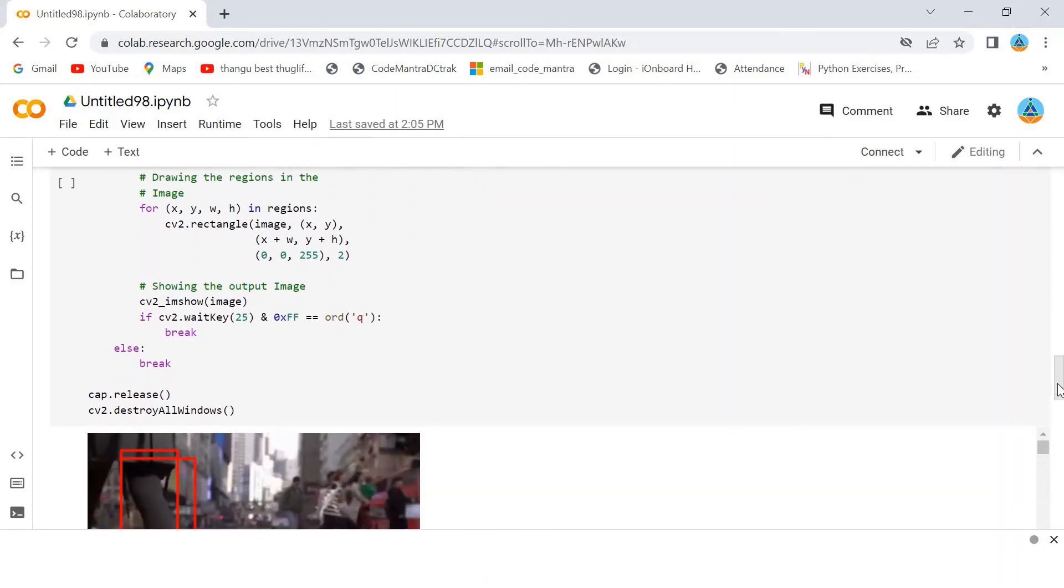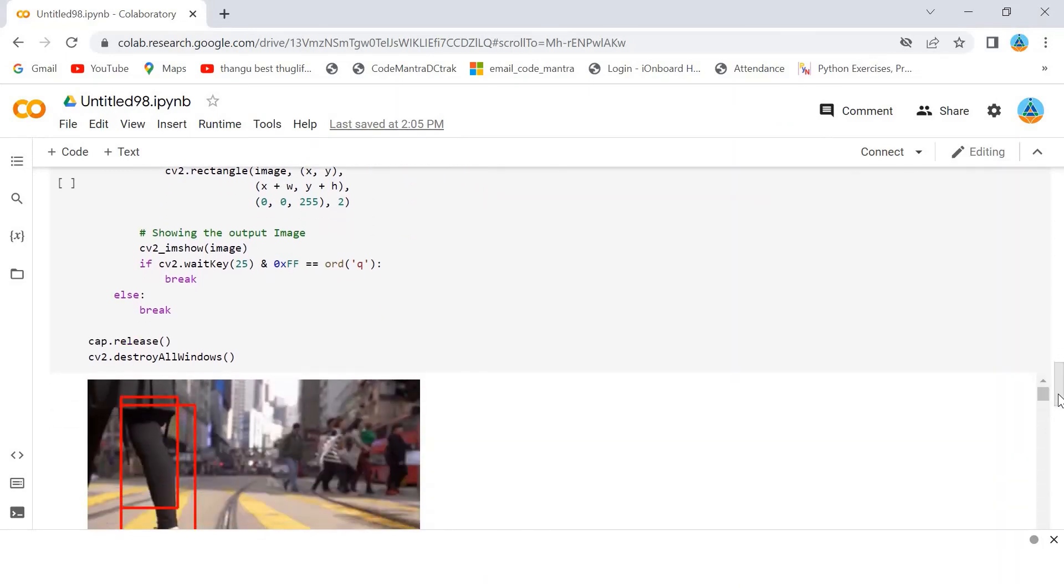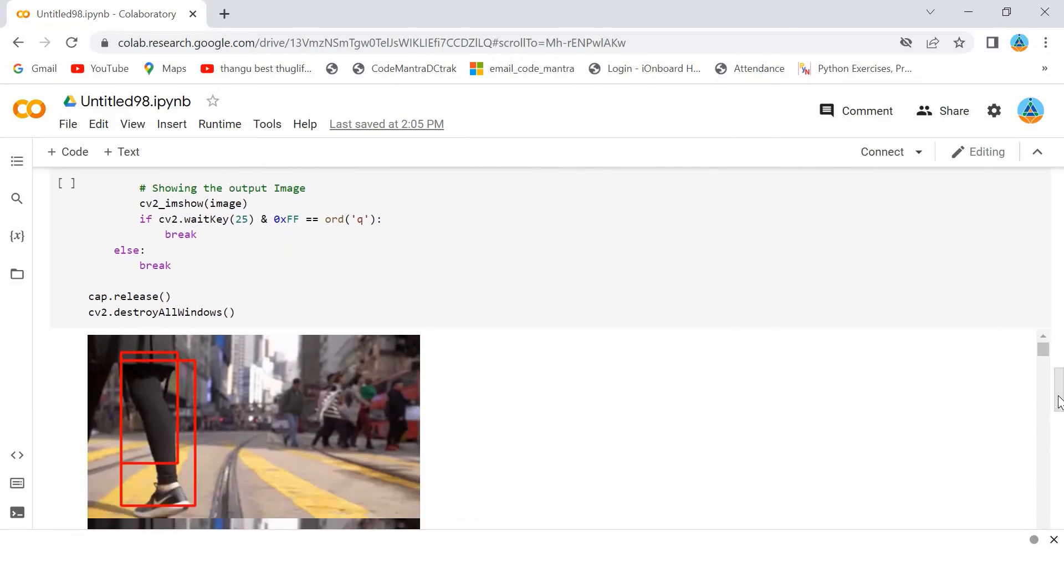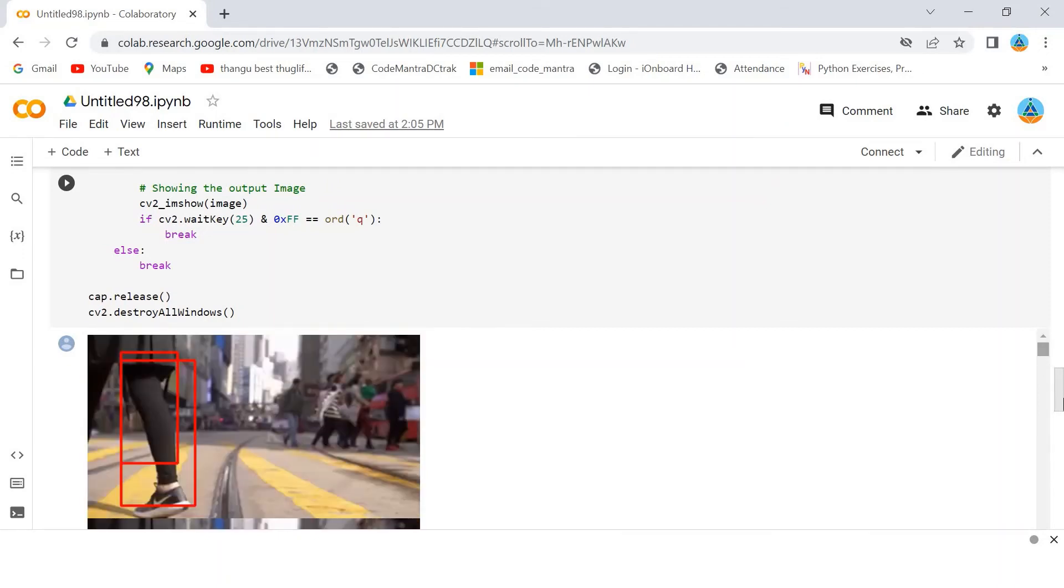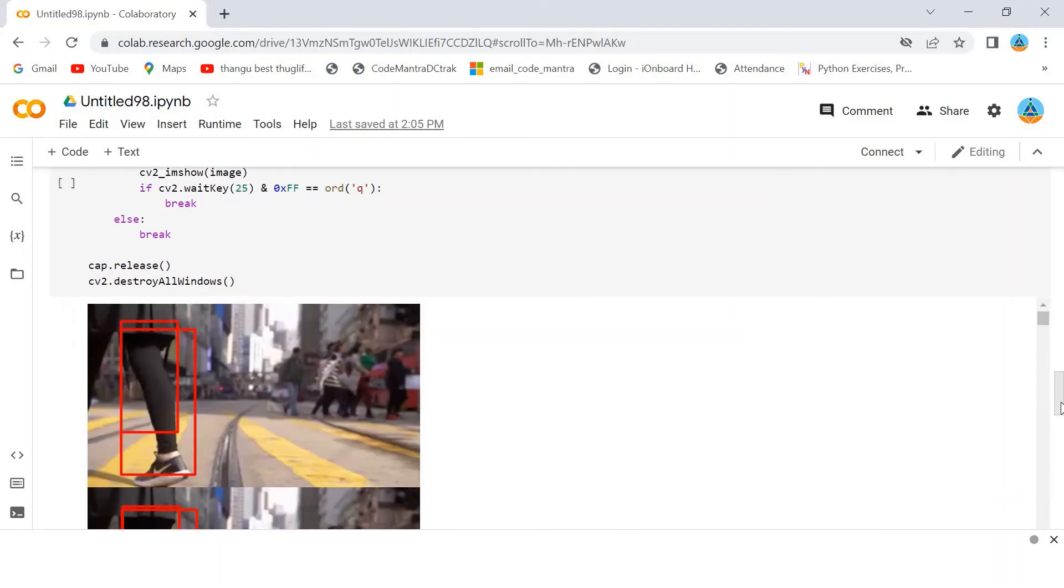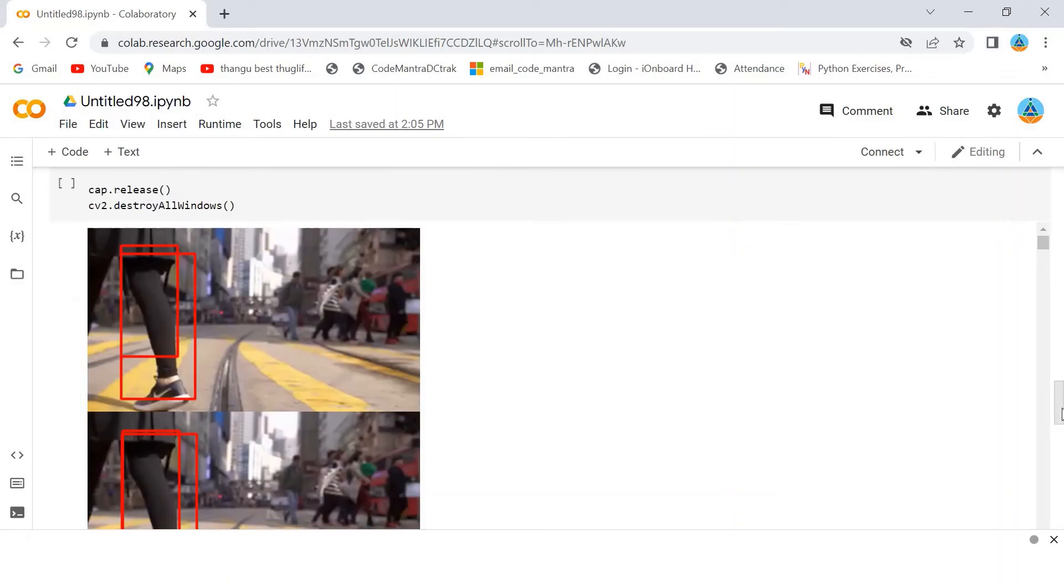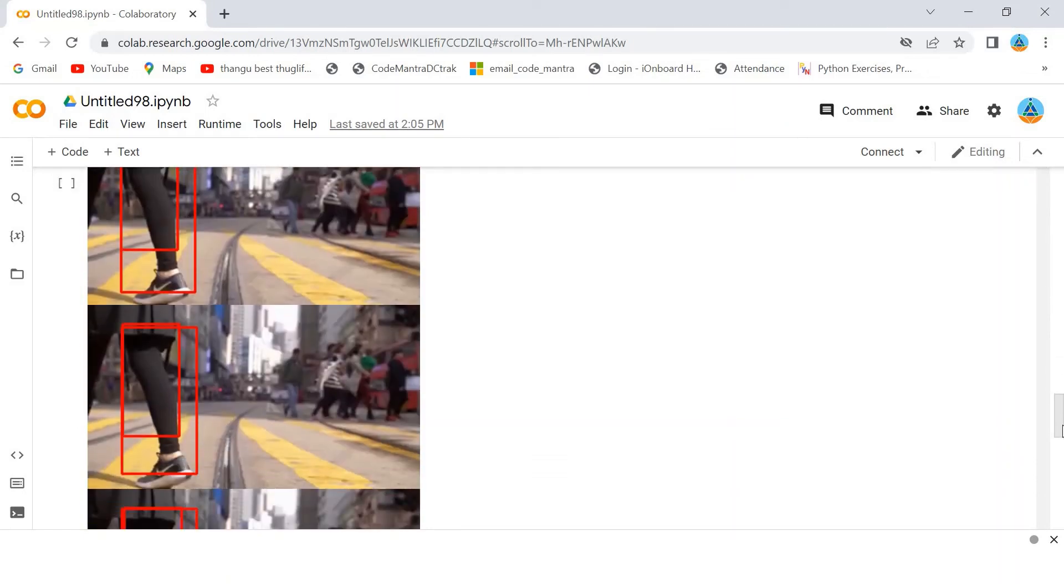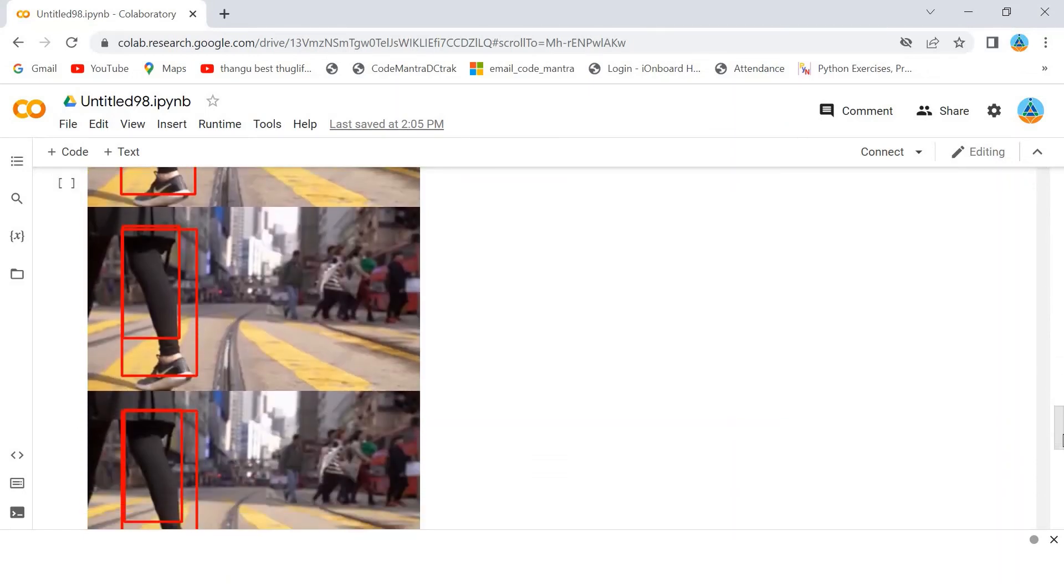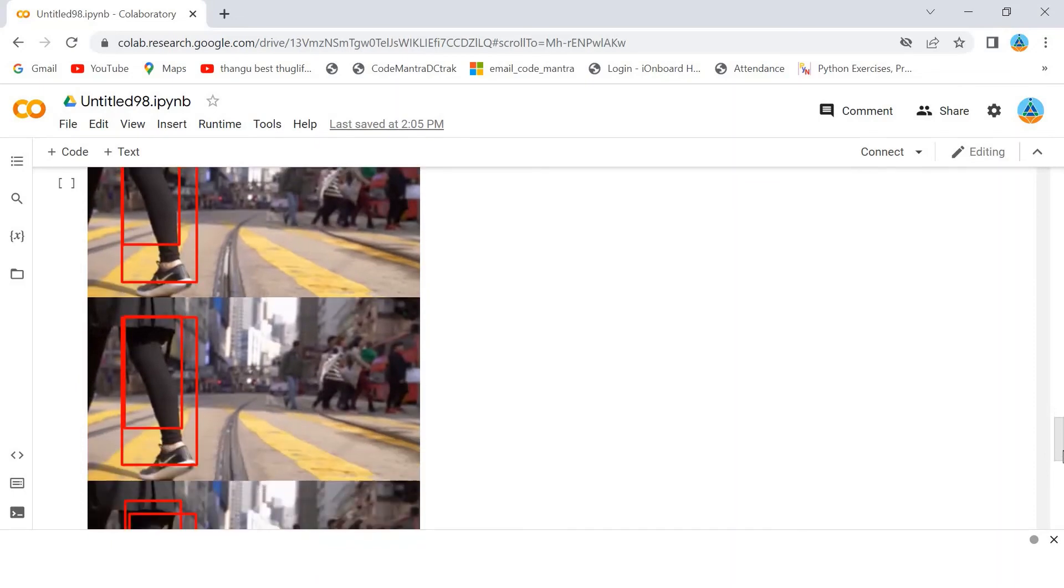Then, I am going to show the output image. So, you can see here, this is the output. See, it is detecting the pedestrians. I am getting the output here. It is detecting the pedestrians in the video.